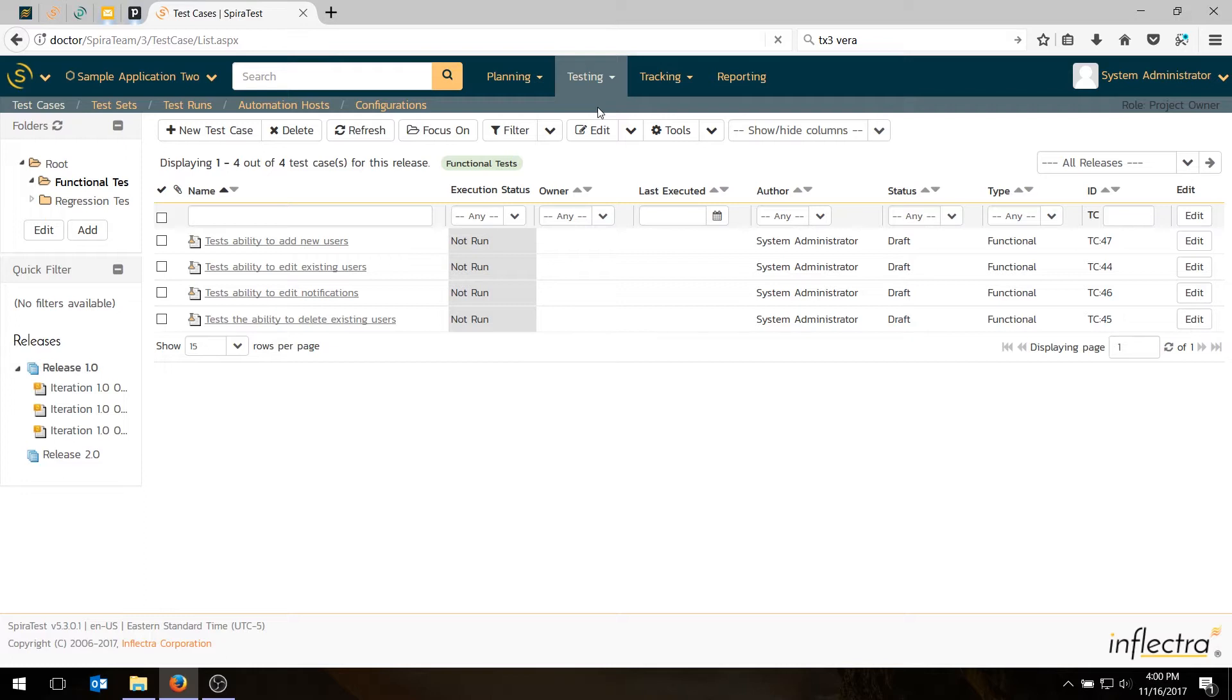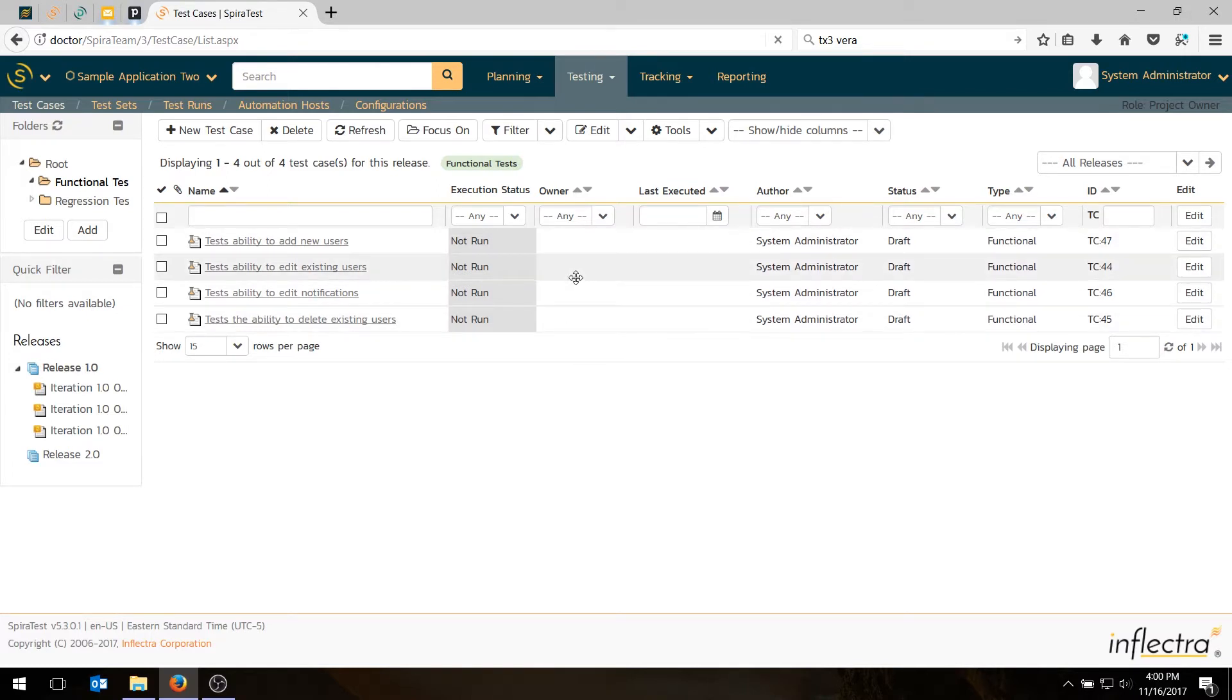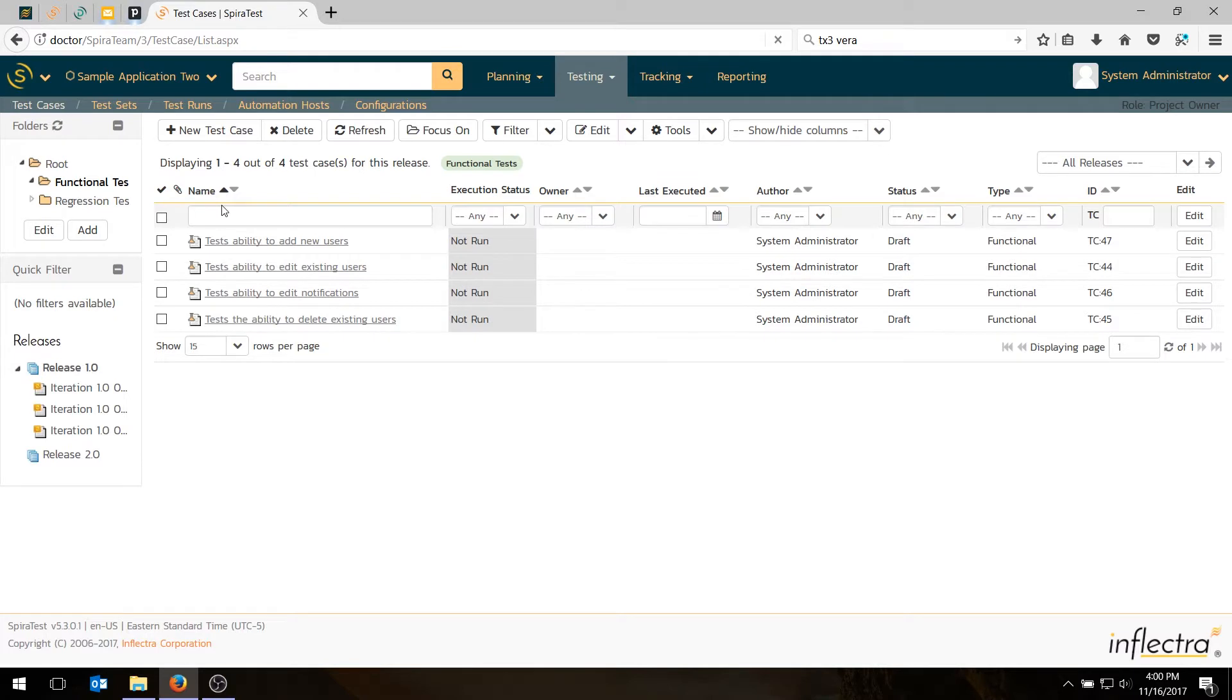So to run test cases, you can actually assign the test cases directly to a tester. You just choose the owner name and add that value. But in many places for a larger project, you will often want to use test sets. So I'm going to show you that feature today. A test set is a way of packaging together the tests and assigning them in one group.